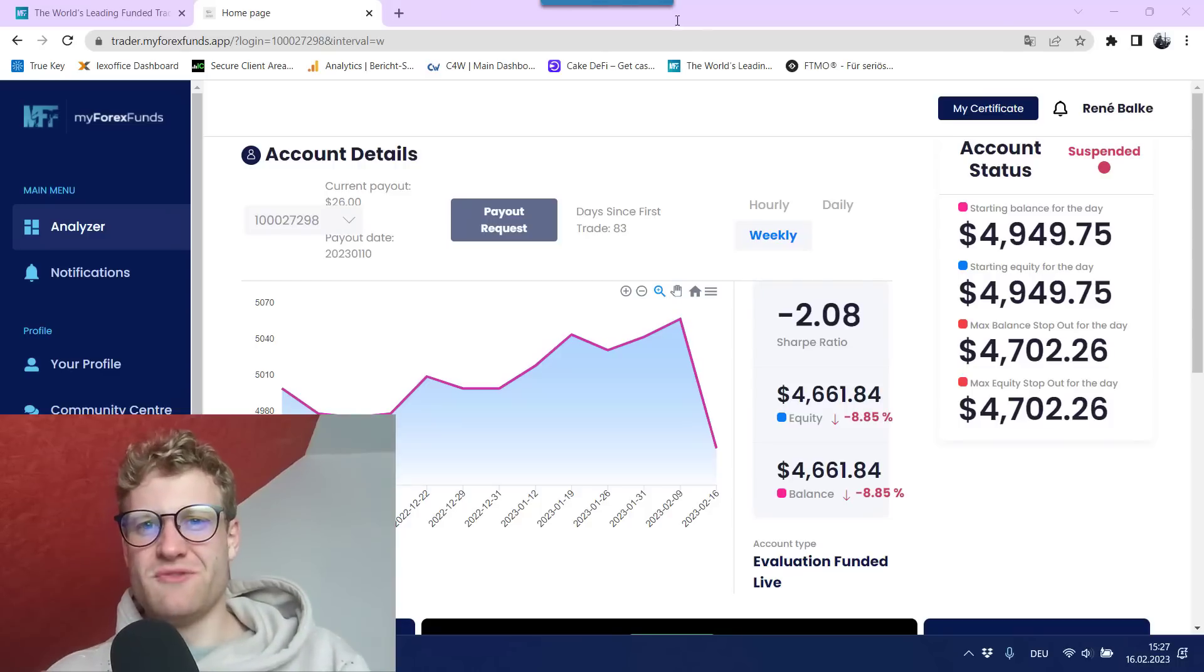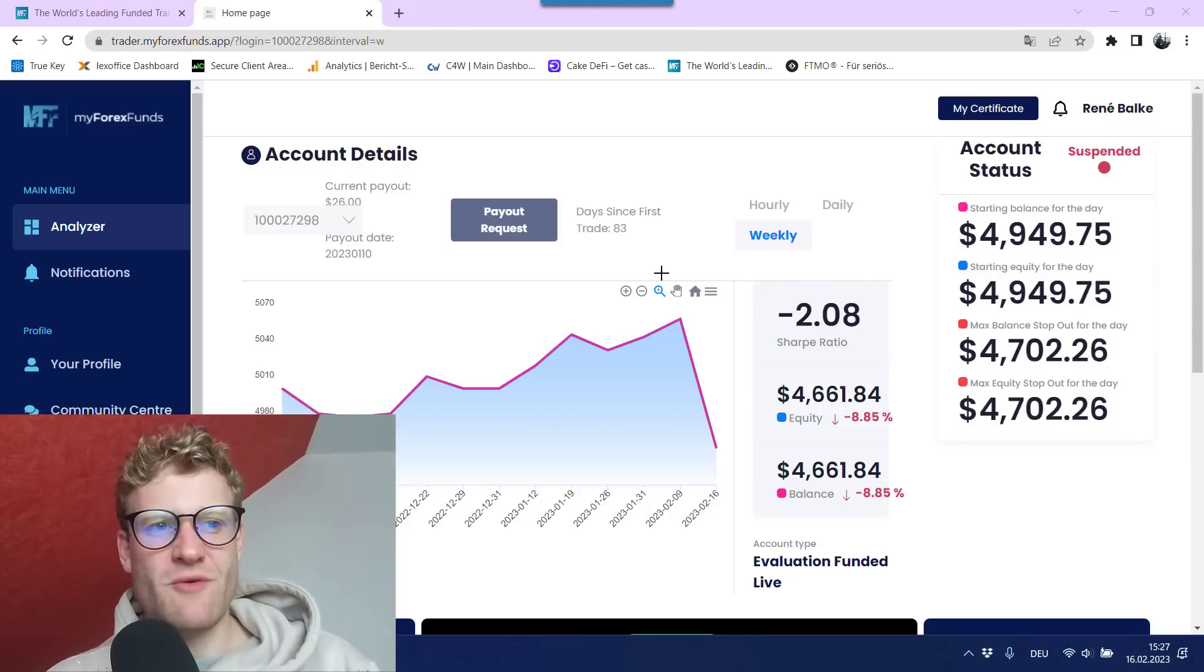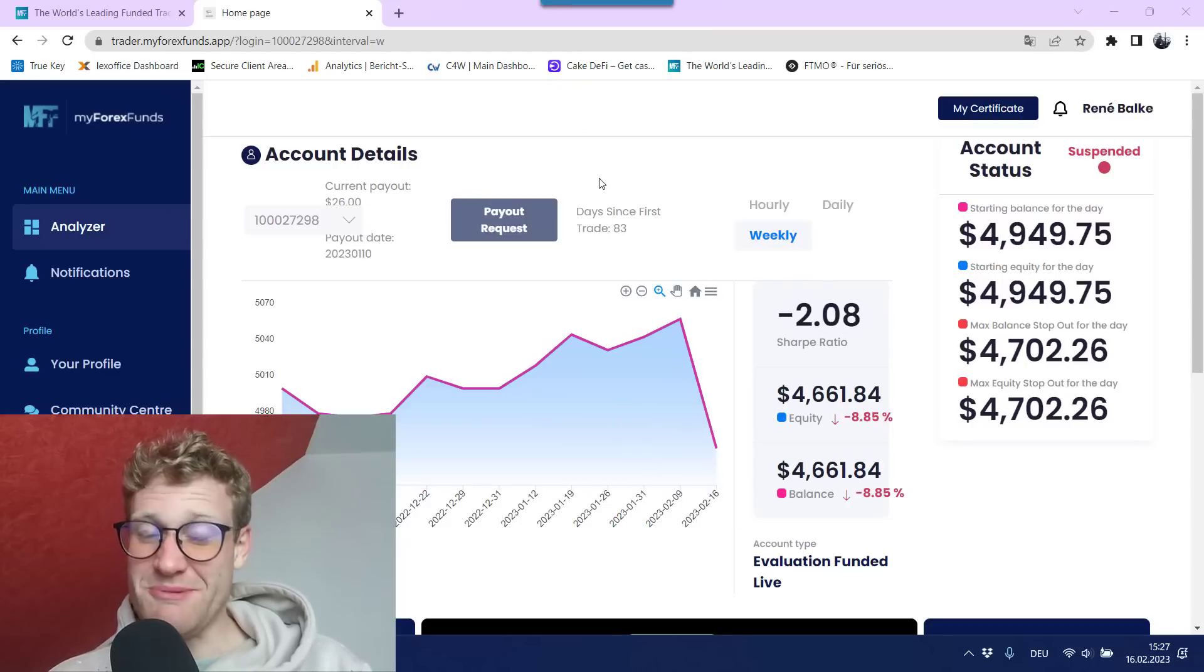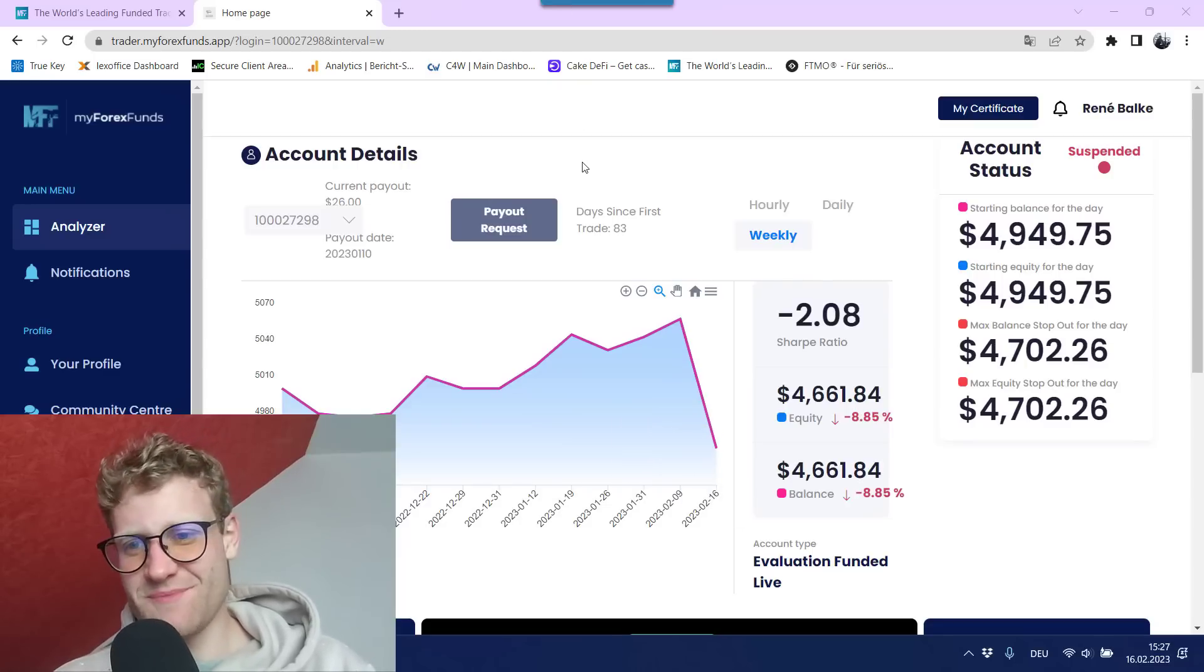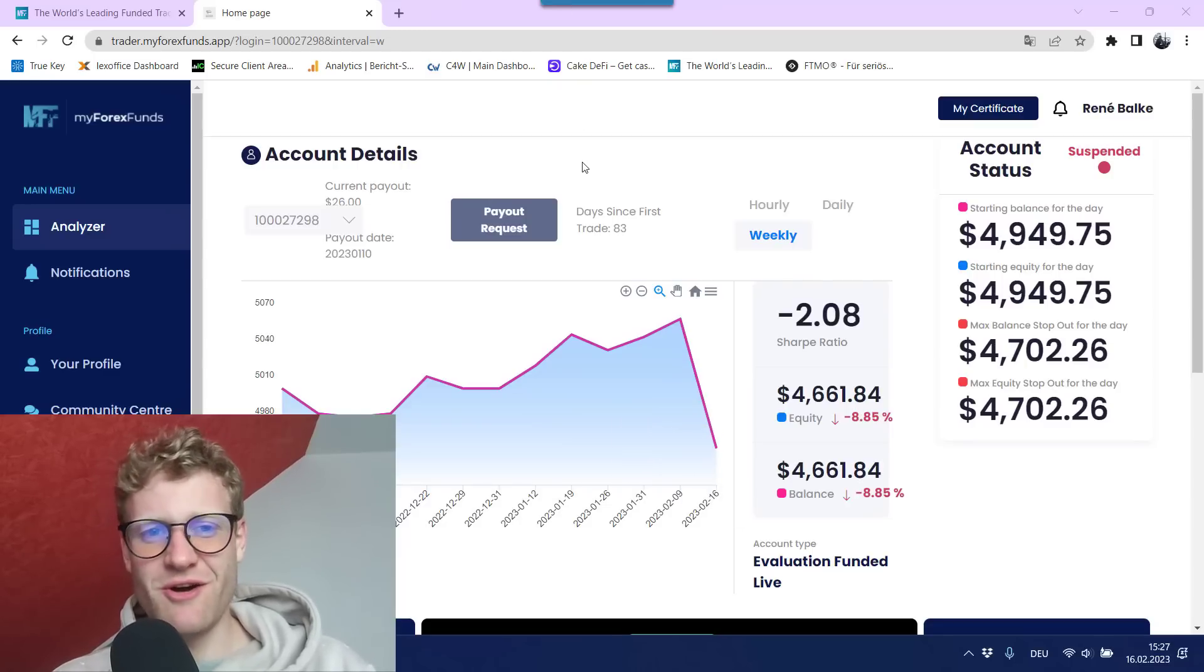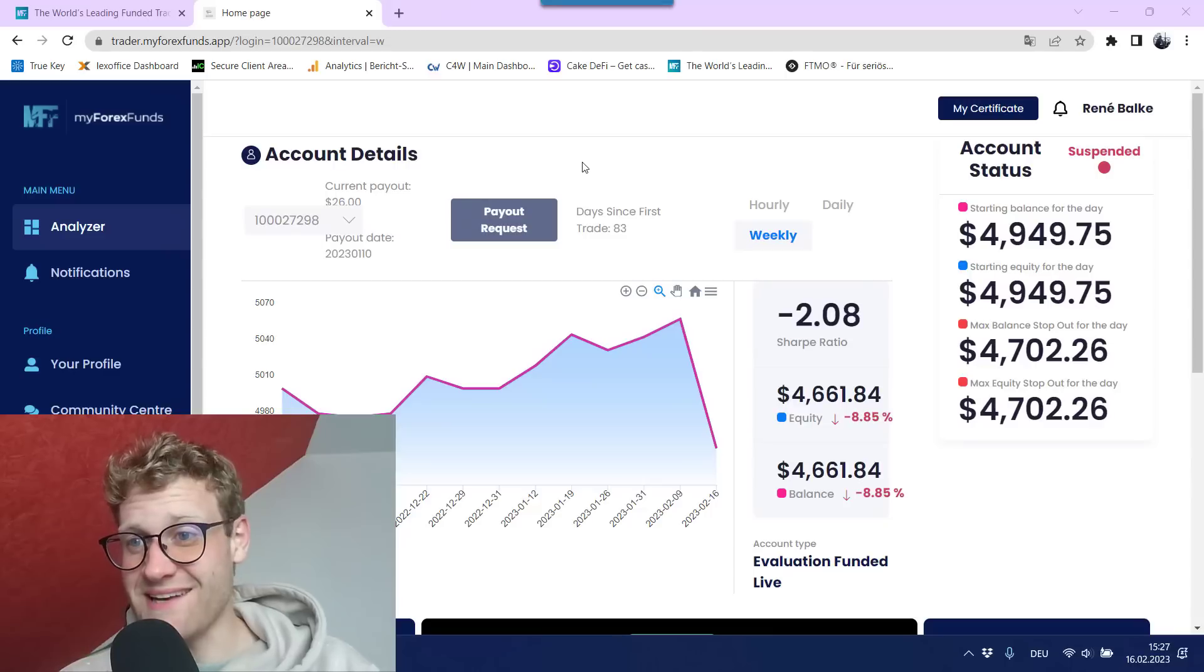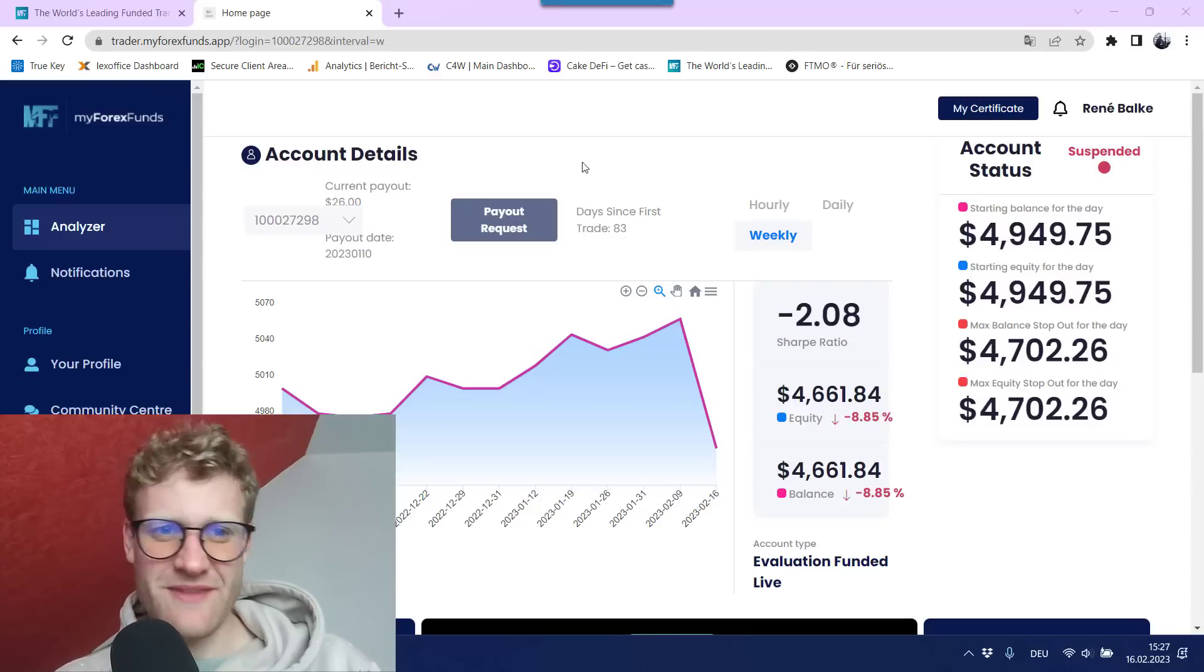Hey, this is Rene. Welcome back to another video on this channel. Today I want to talk about the MyForexFunds project that I started some months ago and which suddenly ended today because I am stupid.